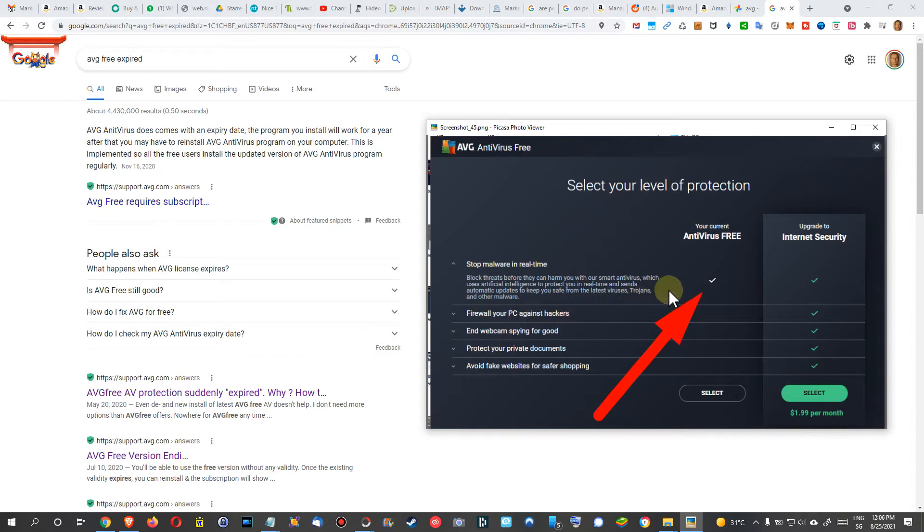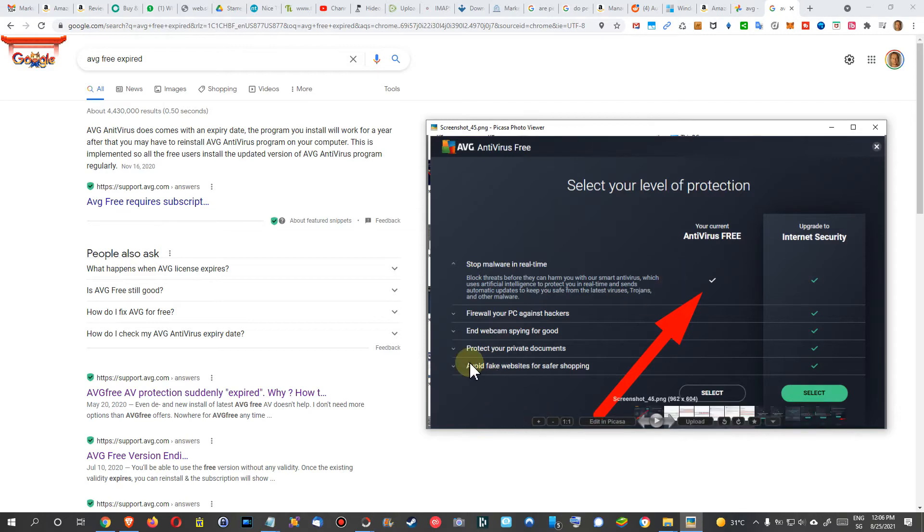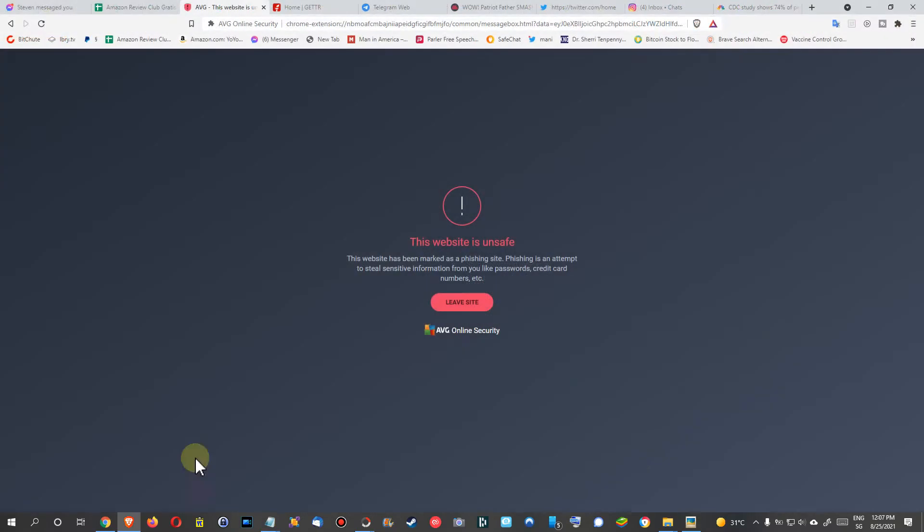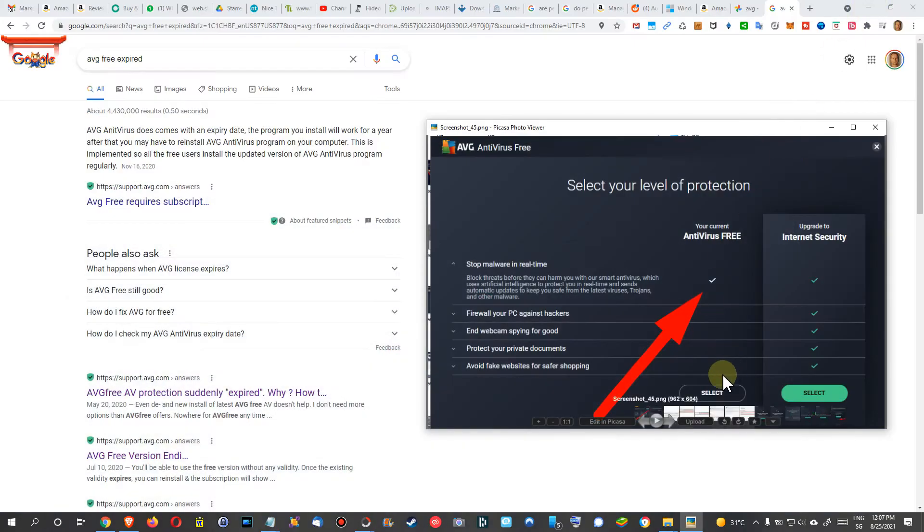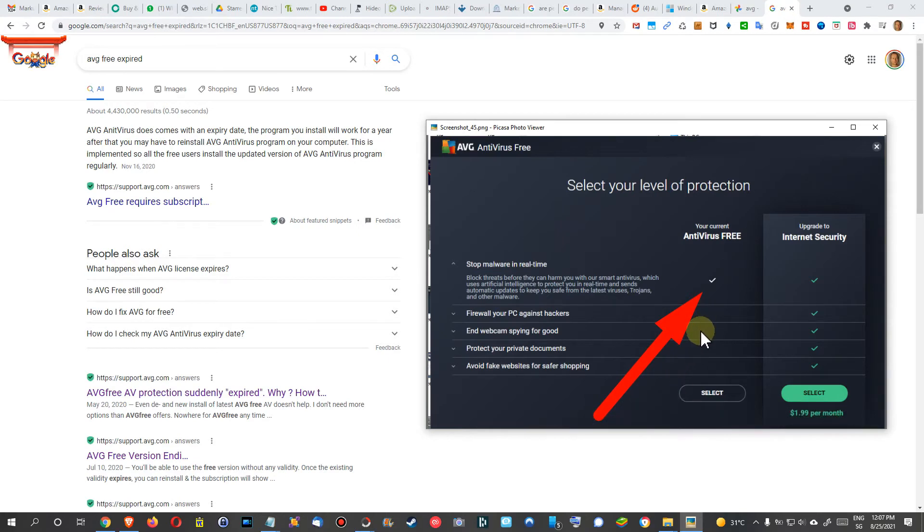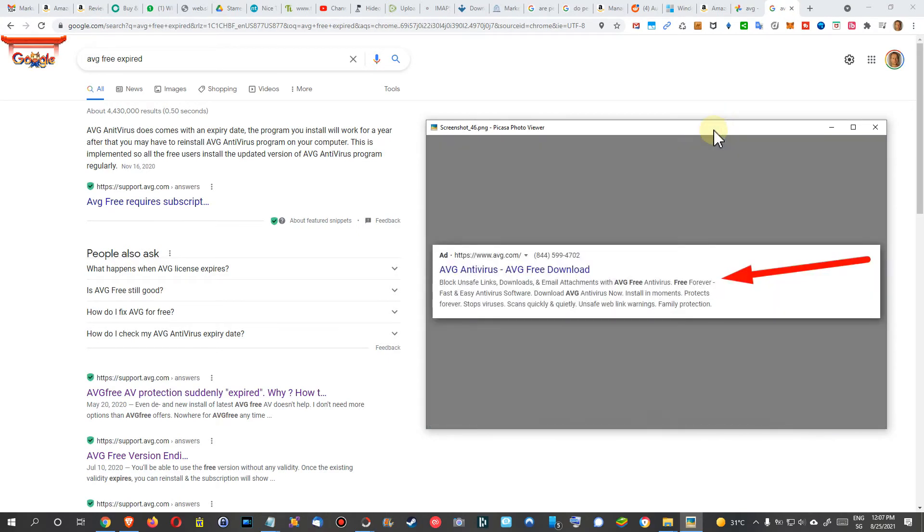Everything else is usually already protected from Microsoft Defender, or I don't need that. But you can see here 'Avoid fake websites for safer shopping.' I'm still on the free version after 30 days and it shows me this. So yeah, maybe this is still—or at least most of it is still everything included.